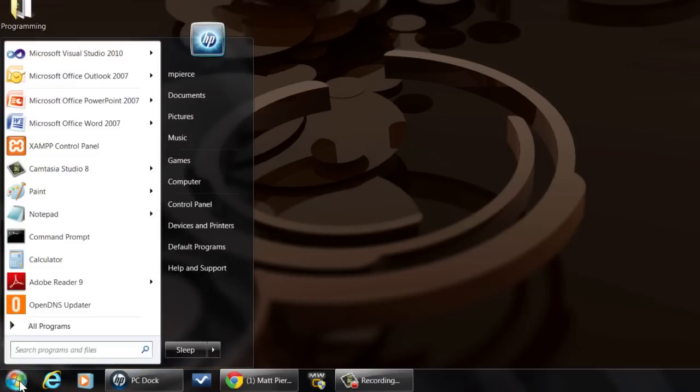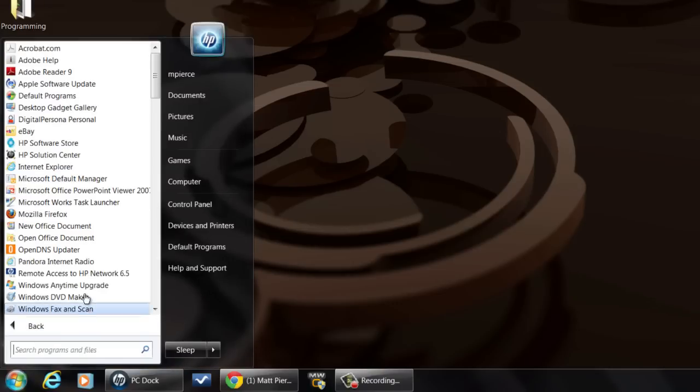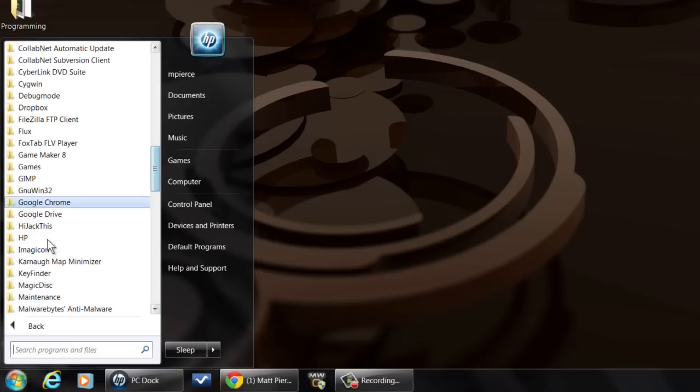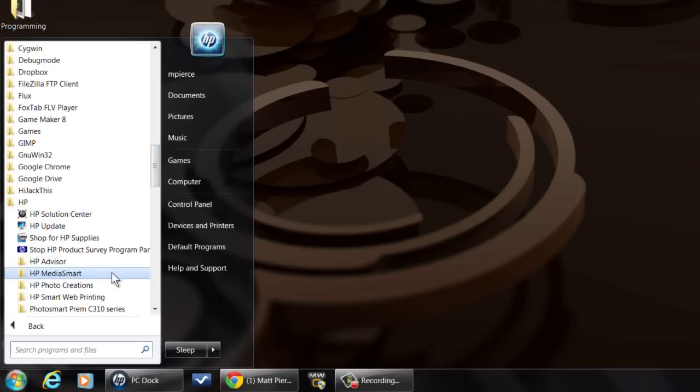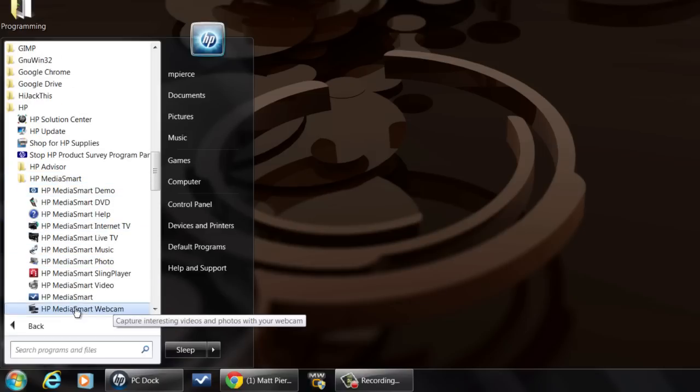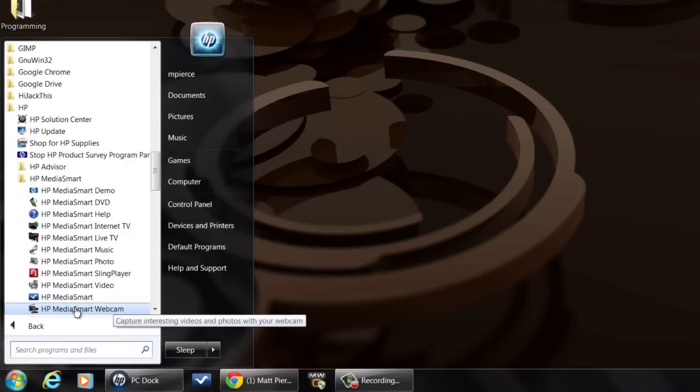Go to your start menu, click start, go to all programs, go to the HP directory. On my laptop it says MediaSmart, you go into MediaSmart and there is the HP MediaSmart webcam.